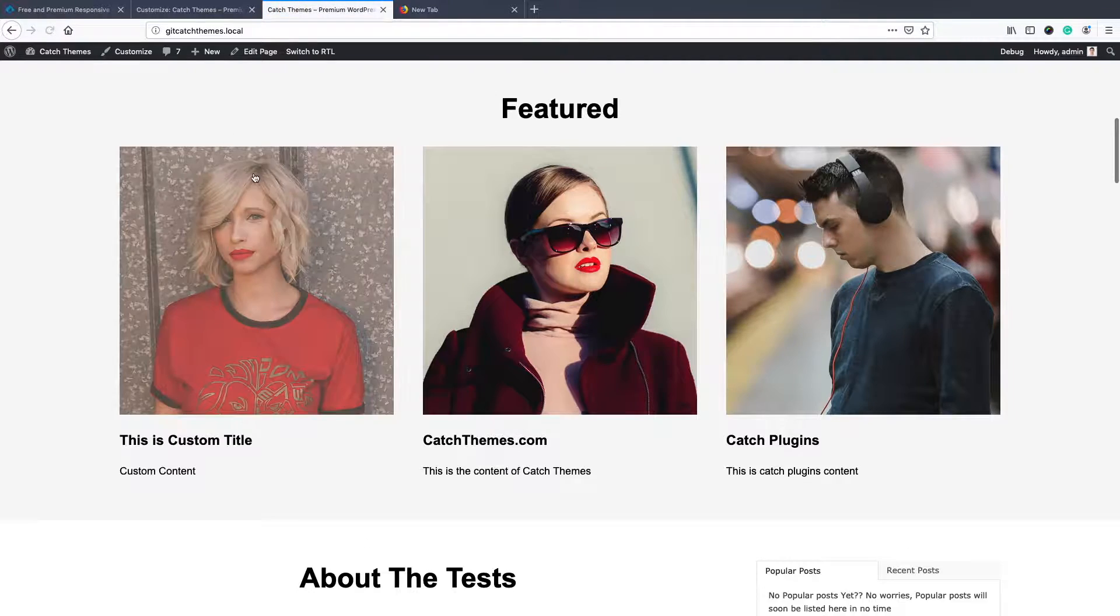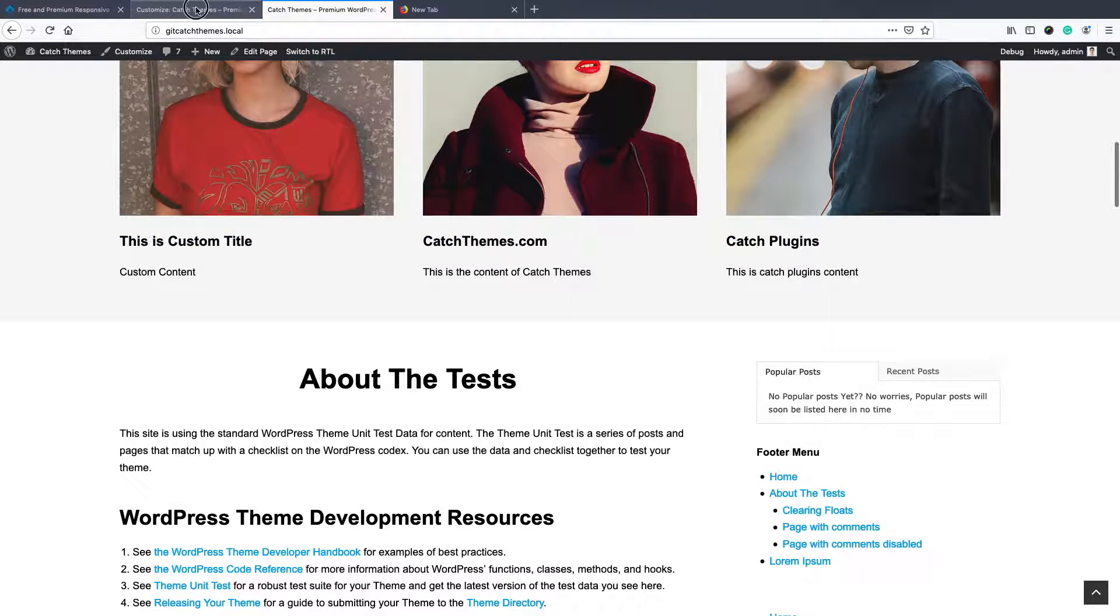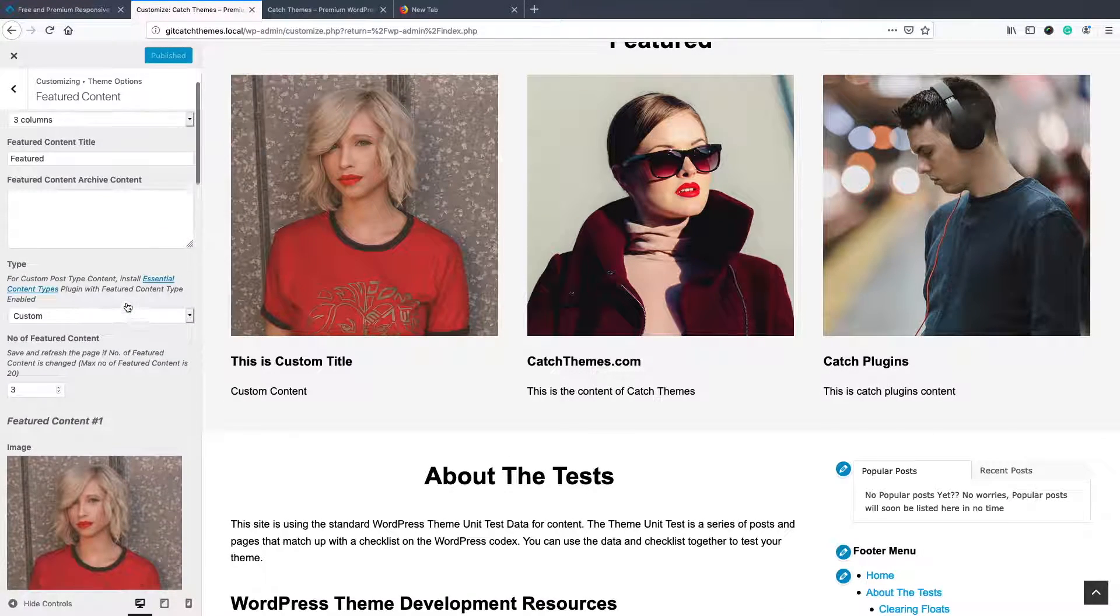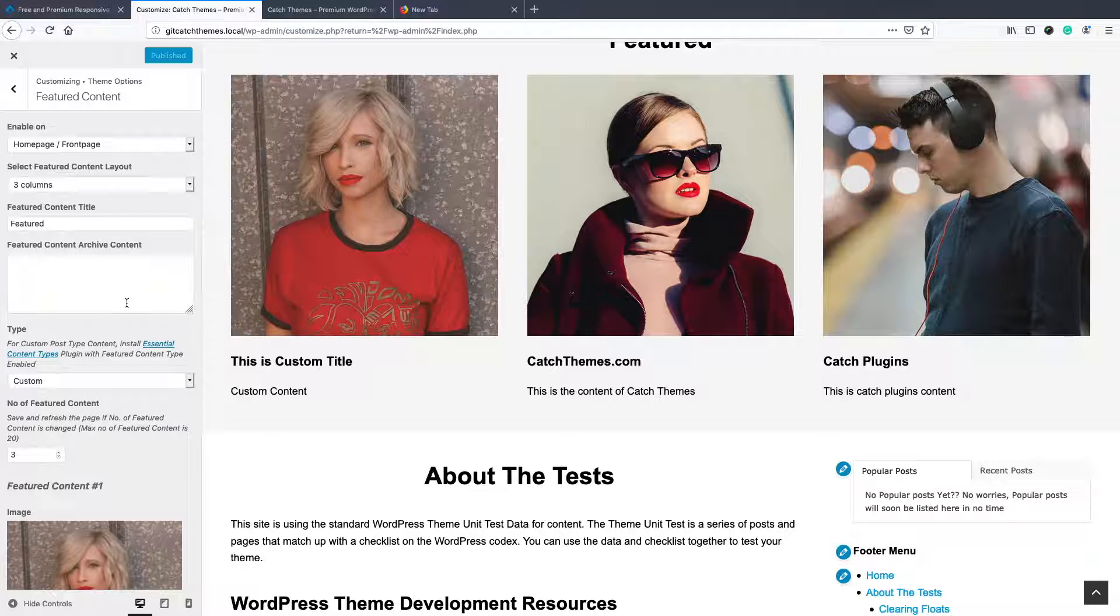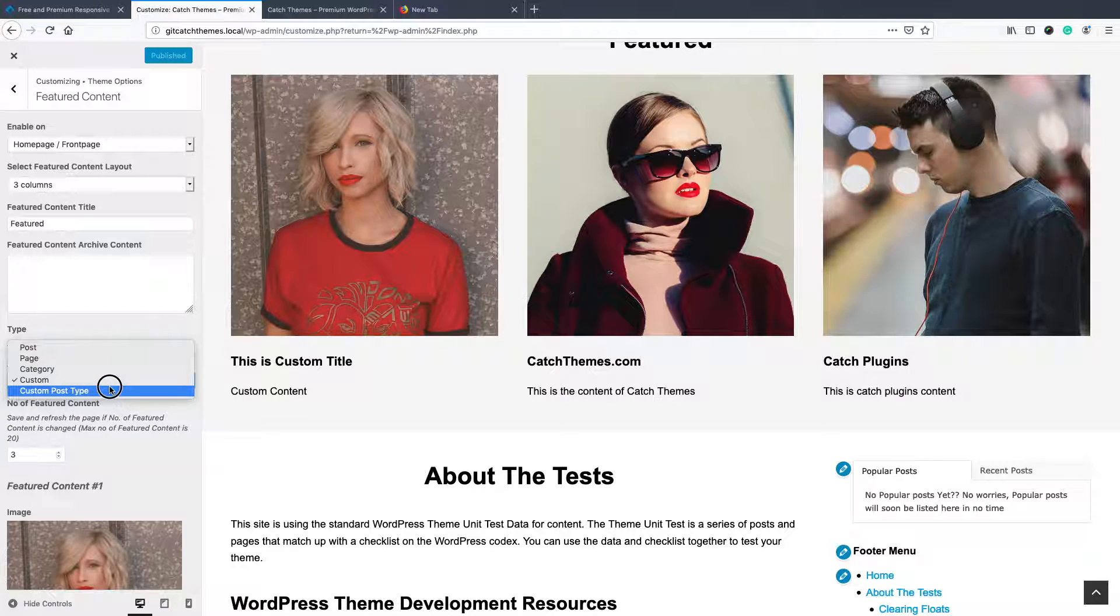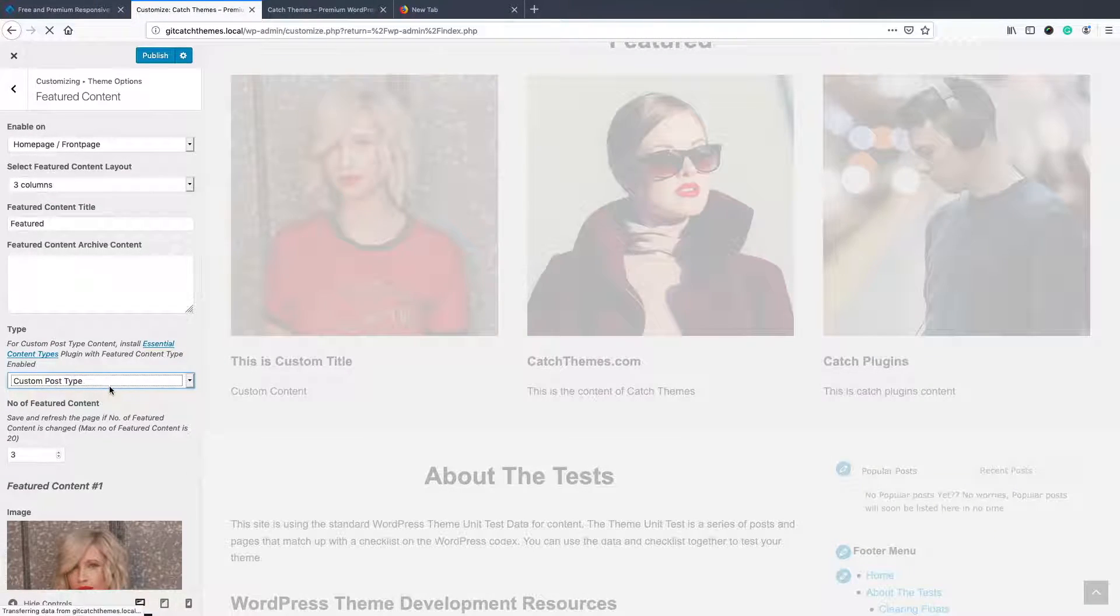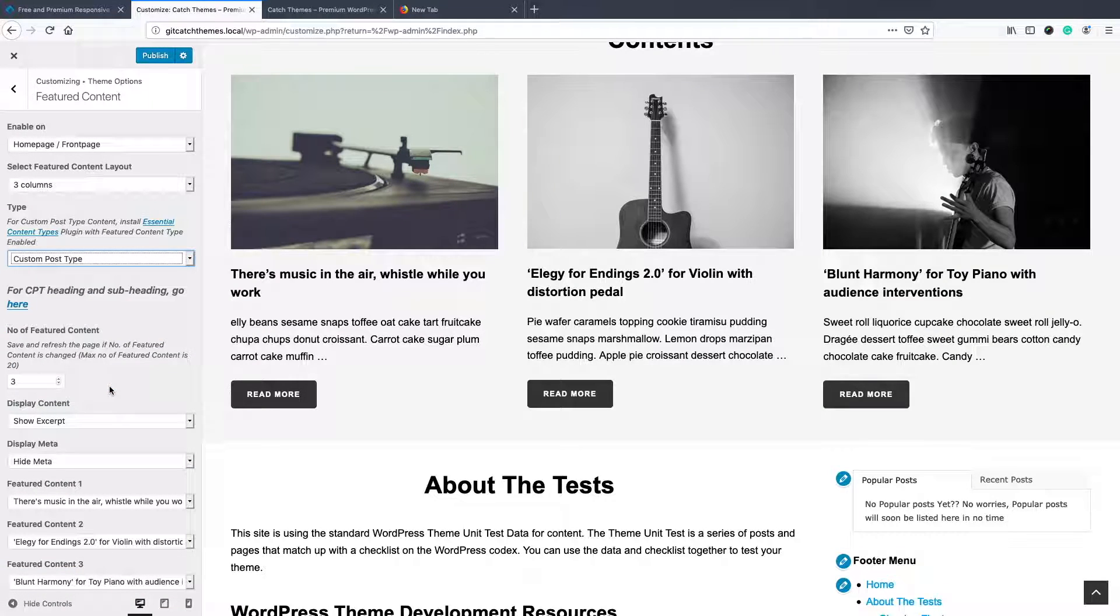And then you see Catch Themes, Catch Plugins, and custom. So this is what the custom content is all about. And one is custom post type. If you have our plugin like Essential Content Type or Jetpack, then you have a custom post type called featured content.